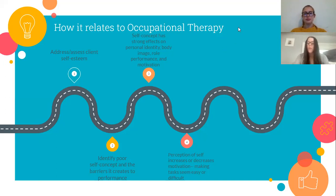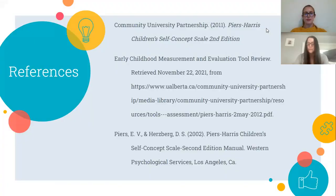Along with this, fully understanding the client's own views, goals, and perceived self-esteem is helpful in implementing successful interventions and goals for the client. Thank you for listening, and here are our references.